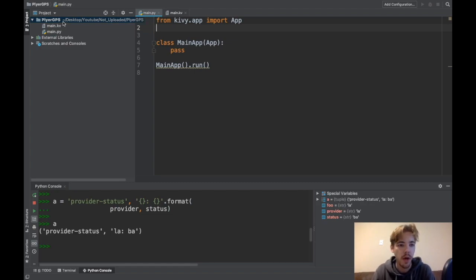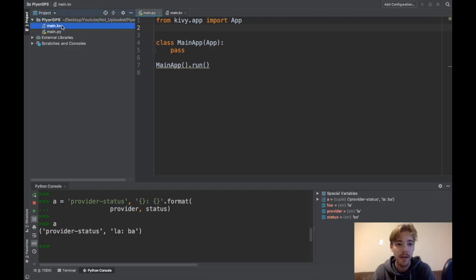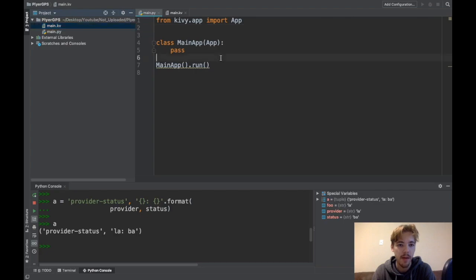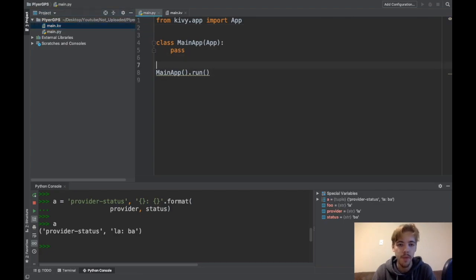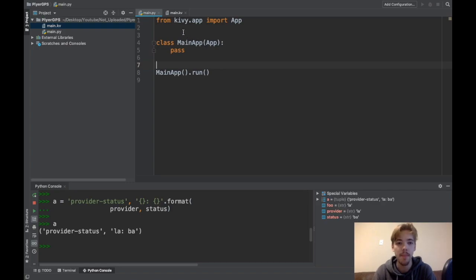The first thing I always do is grab my project folder. So all I have here is my main.kivy file and my main.py file. So here's my main.py file. You can see I don't have any kind of logic in here or anything, it's just a blank app.